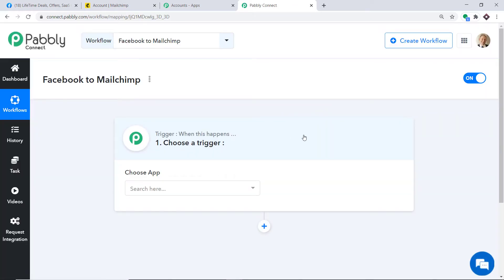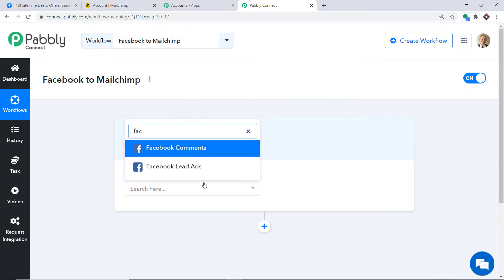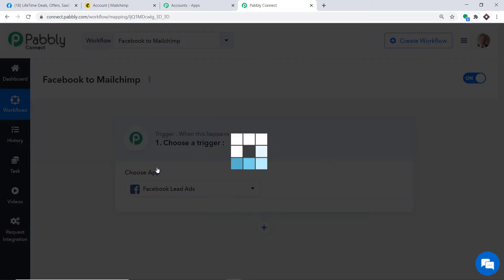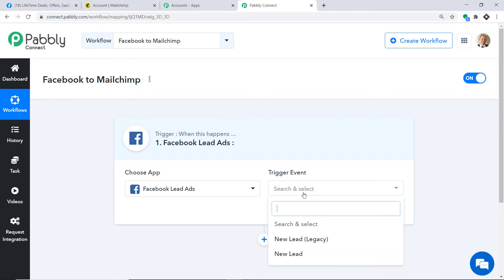When you click Create, the trigger window appears. In the Choose App field, select Facebook. You have two choices — Facebook Comments and Facebook Lead Ads. We are going with Facebook Lead Ads because we want to receive data when a lead ad is created. In the Trigger Event, select New Lead.